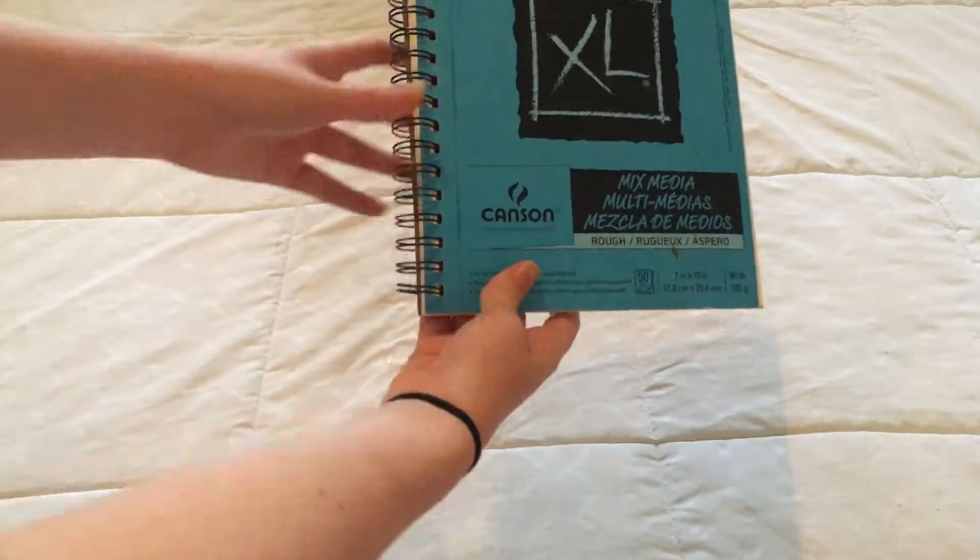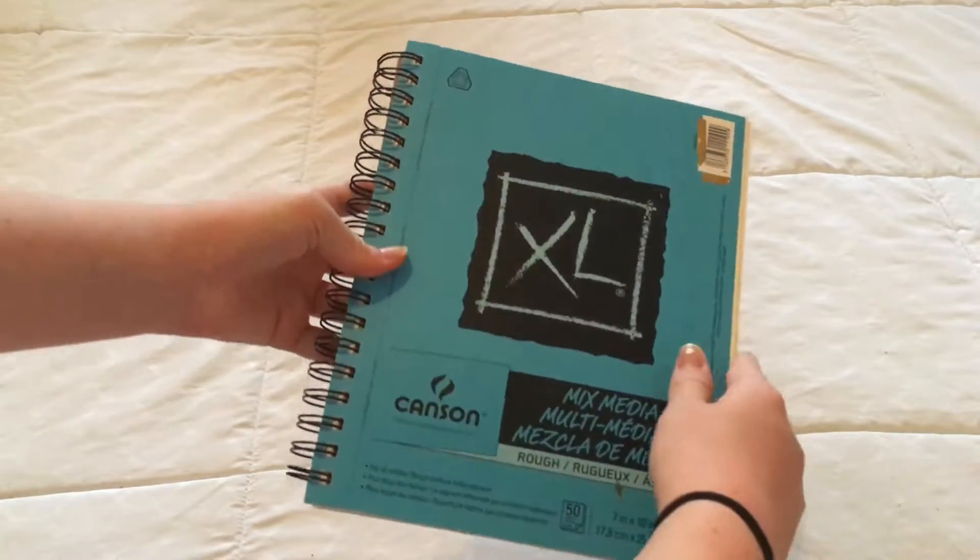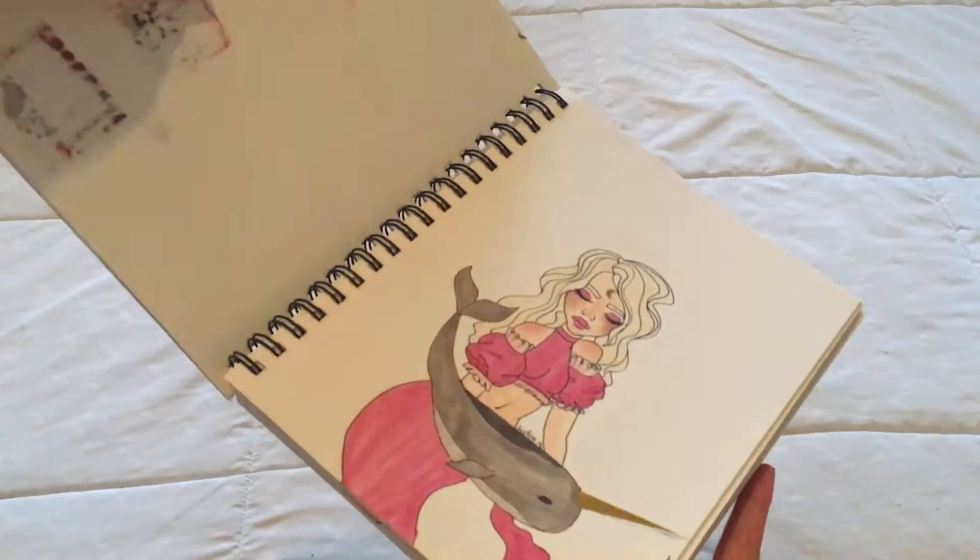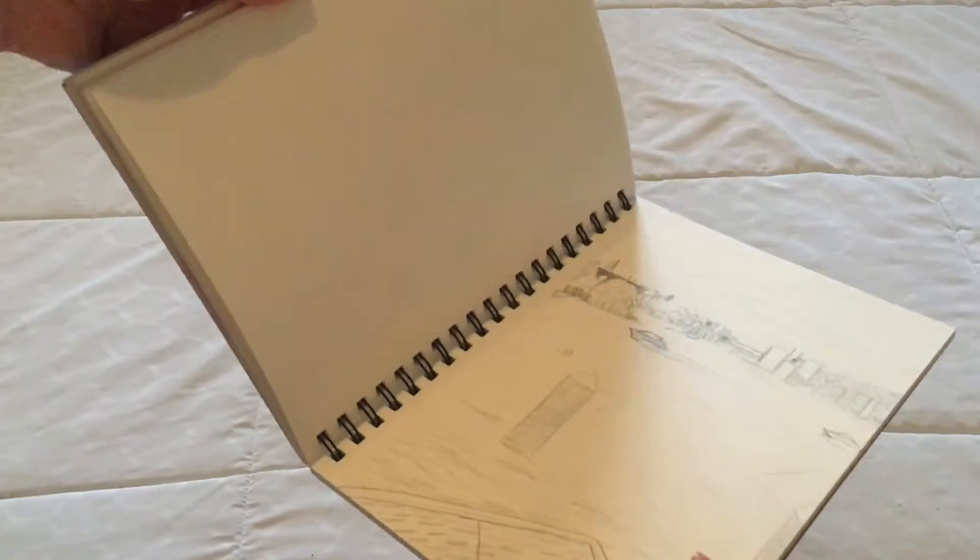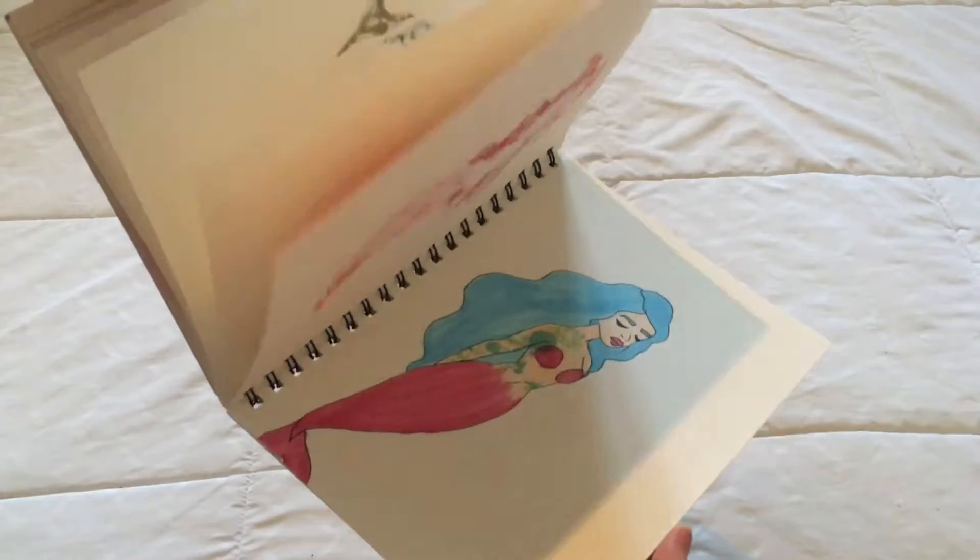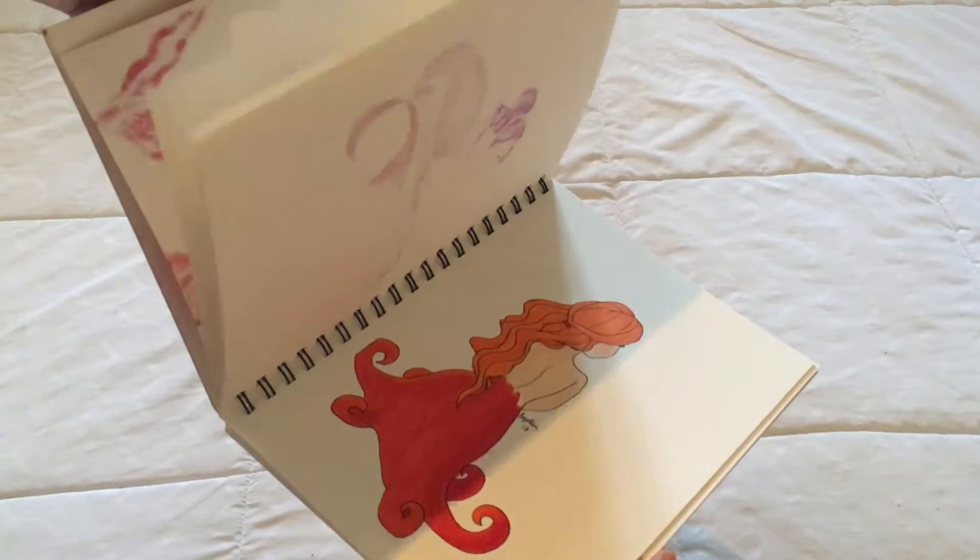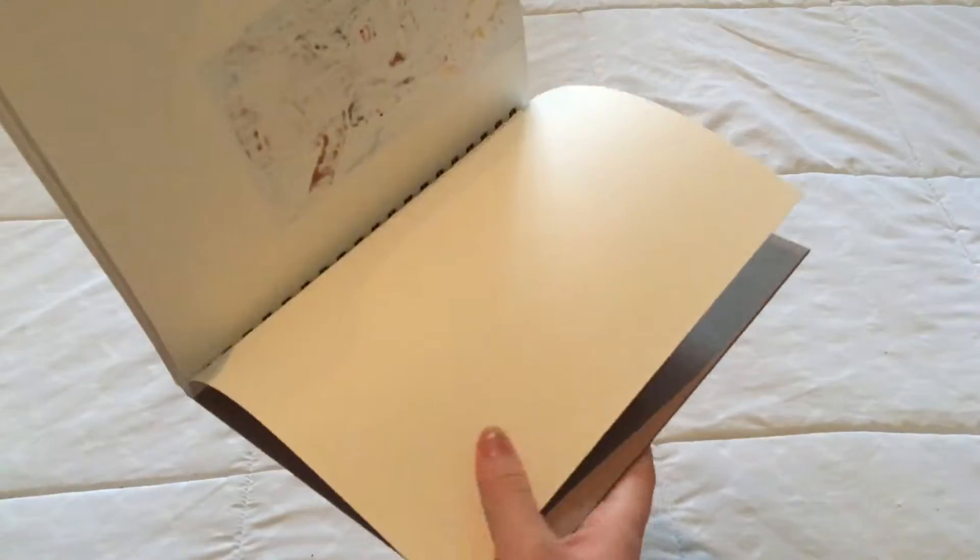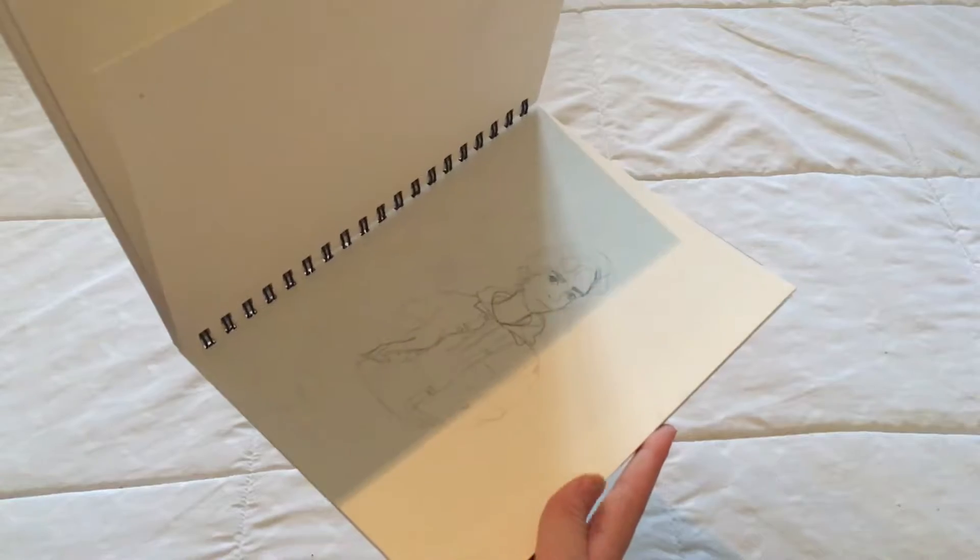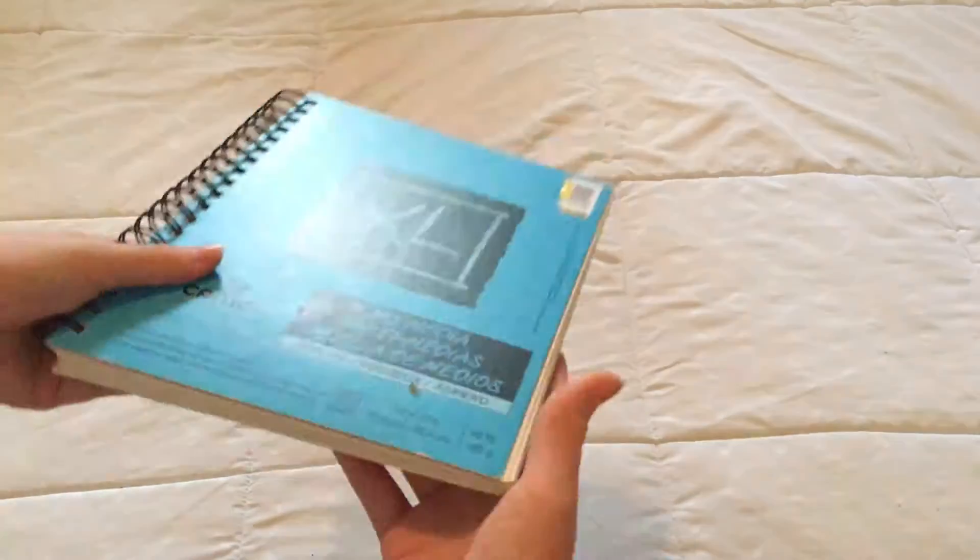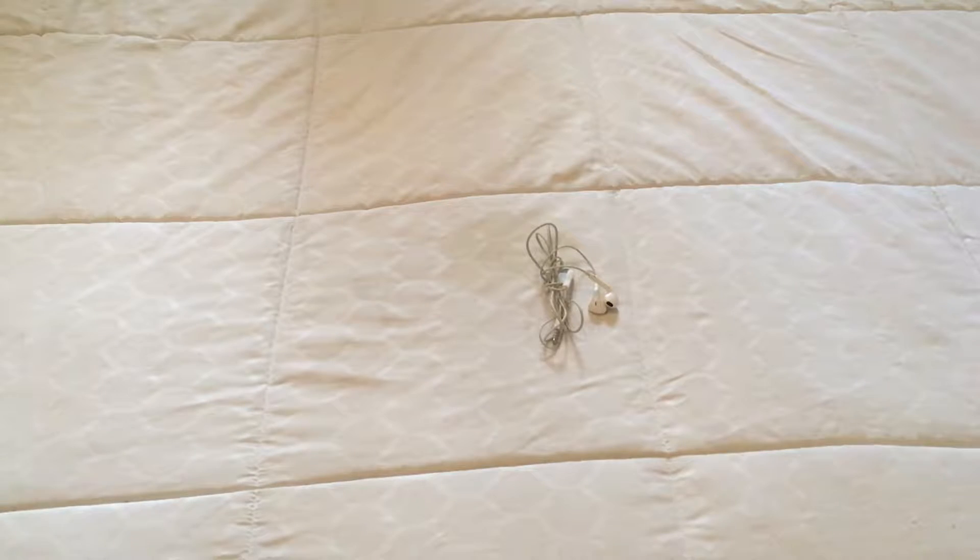Next, I have my Mixed Media Canson XL sketchbook. I have this in size 7 by 10, and I think it's a great size because it's usable. You can actually keep it in your backpack if you want to take it to school, and that's what I plan to do. There's only like two pages left in the sketchbook because I use this for Mermay, and be aware there will be a video about Mermay and how it ruined my drawing career. I'm trying to get back into it, but we'll talk about that more in the other video.